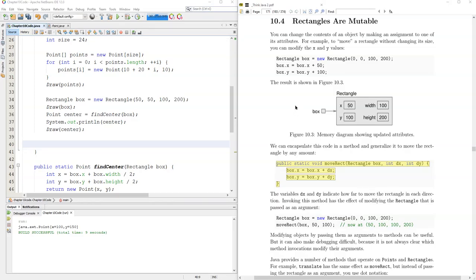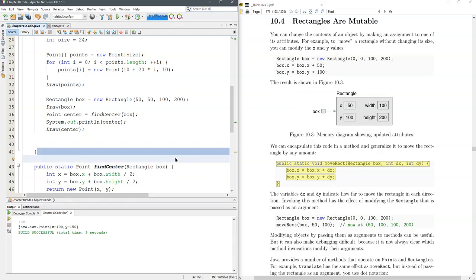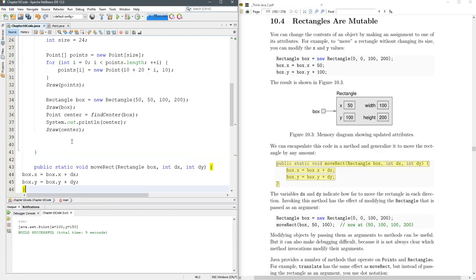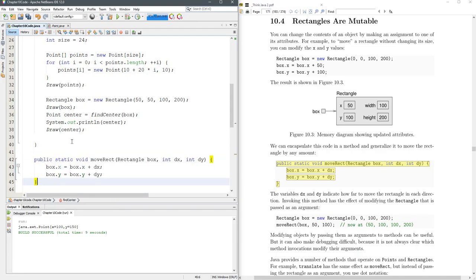Rectangles can be mutated, so they are mutable, and we're about to mutate a rectangle. So this method we're going to use is called moveRect. We'll put it right here. What's it going to do?